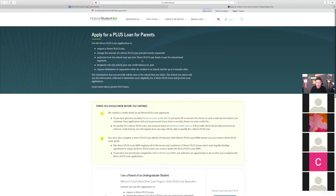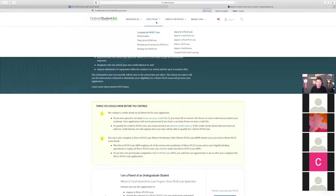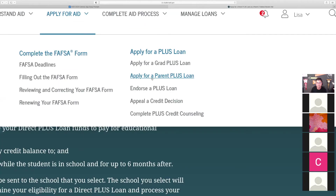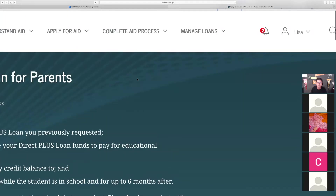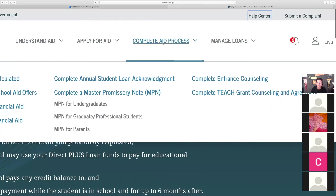As you log in, you're going to come to this point here. What we're going to do first — I'm logged in as a parent — under 'Apply for Aid,' I'm going to go right here: Apply for a Parent PLUS Loan. You'll notice that right here under 'Apply for Aid.' The other two steps we're going to take are under 'Complete Aid Process': complete entrance counseling, and also complete a master promissory note.